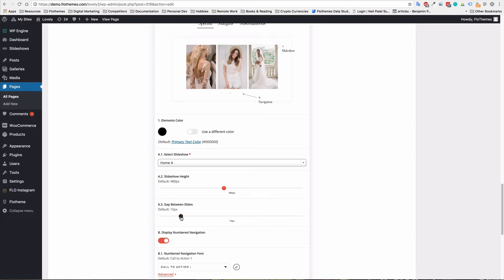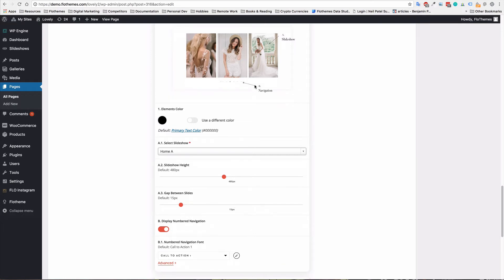So here you can see options for the slideshow height and the gap between the slides. So again, if you want to increase the gap or reduce it, you can do so. So I'm just going to keep it as default, 15 pixels. Again, do I want this navigation just below, and I'll show you where that is.